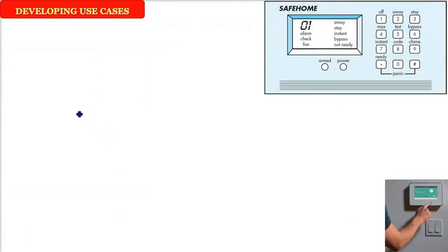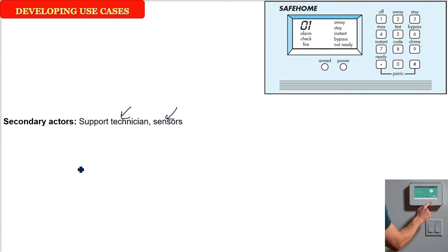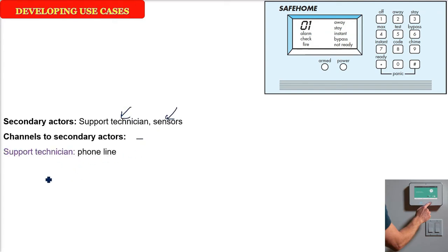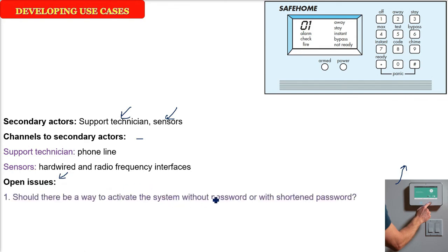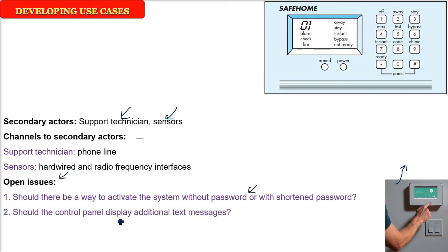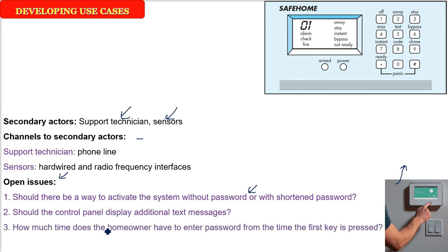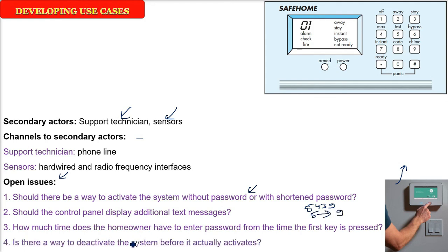So the next part in your template is secondary actors. It can be support technicians, sensor is also a secondary actor. What are the channels to secondary actors? What are the support technicians? How are you going to support them? Through phone lines means how you are going to get the support. Then the sensors, hardwired and radio frequency interfaces. Hardwired, there will be certain things hardwired, using RF certain interfaces will be there. And apart from that, you have also to write open issues. That is, what are the things need to be catered? Should there be activate, password can be given in one short word? And should the control panel display some other message? If users start, say the password is 5439. When he enters 5, how much time it needs to put till 9? And is there a way to deactivate the system before it actually activates? That is 30 seconds, one minute time, so that he just activates and goes out of the house in one minute or two minutes.